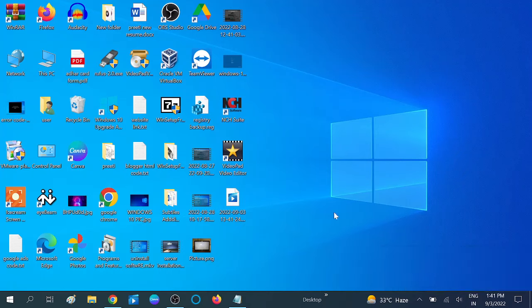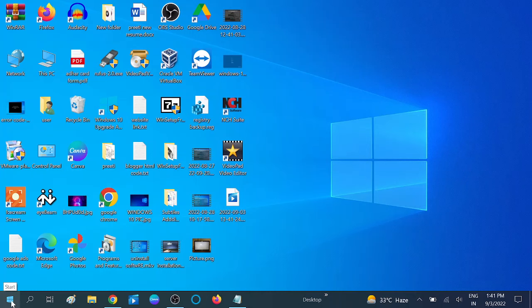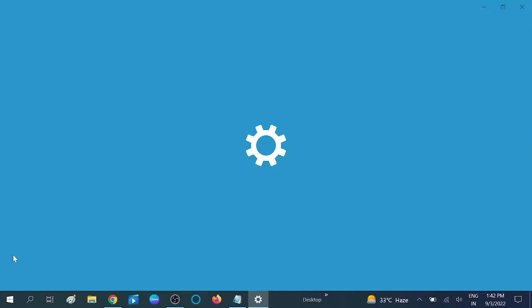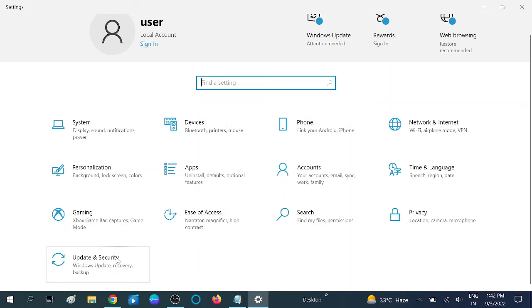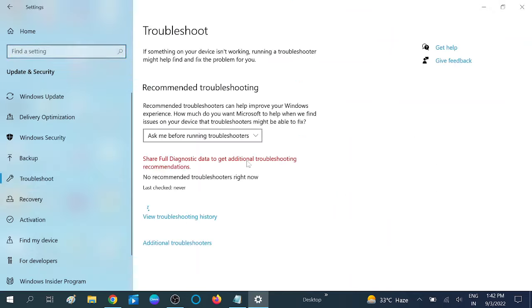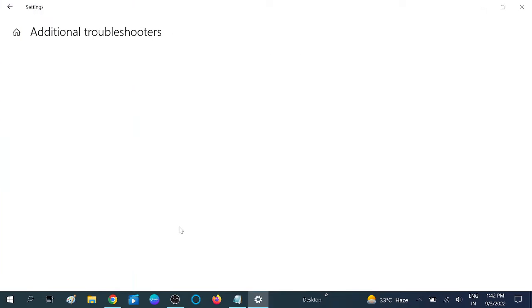Before applying any methods, you can use the Windows troubleshooter which comes with Windows 10, 11, and 8 by default. Click on the Start menu, then click on the Settings option. Click on Update and Security, then click on Troubleshoot. Now you will see Additional Troubleshooters - click on this.